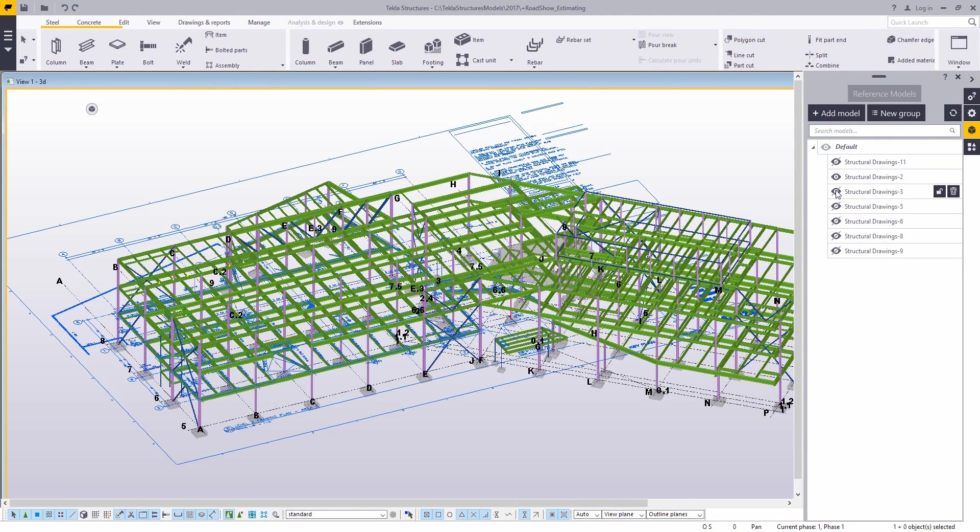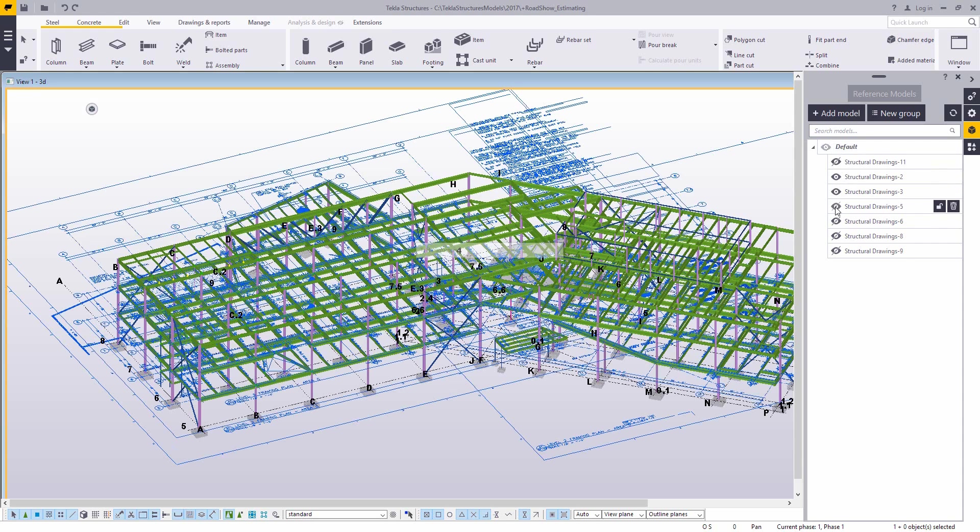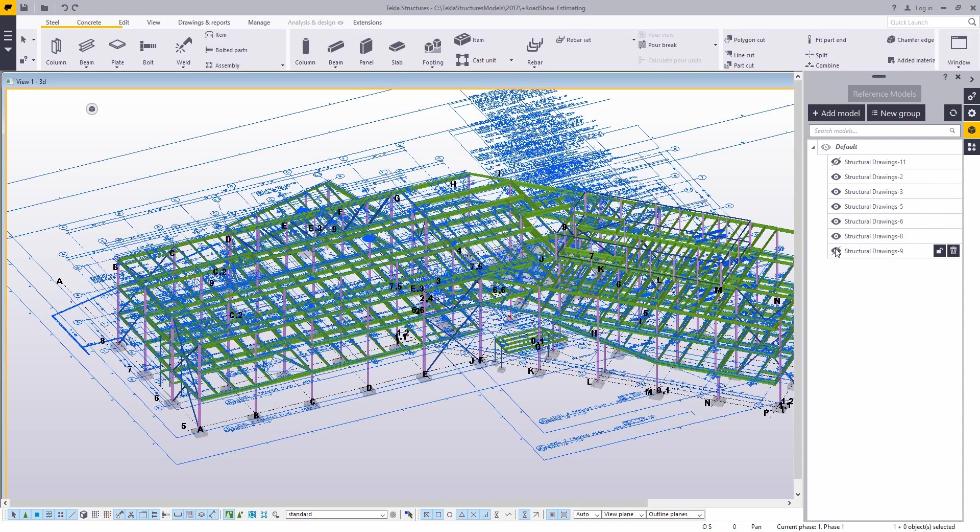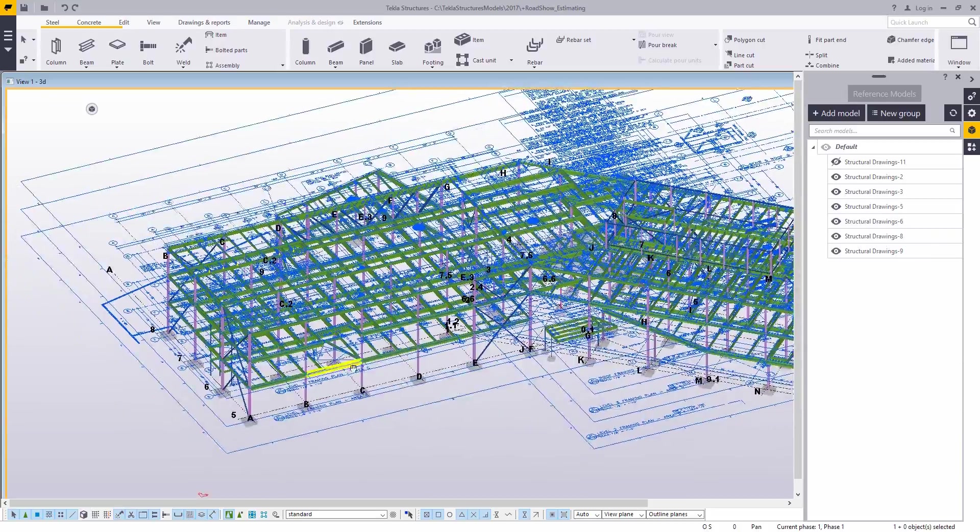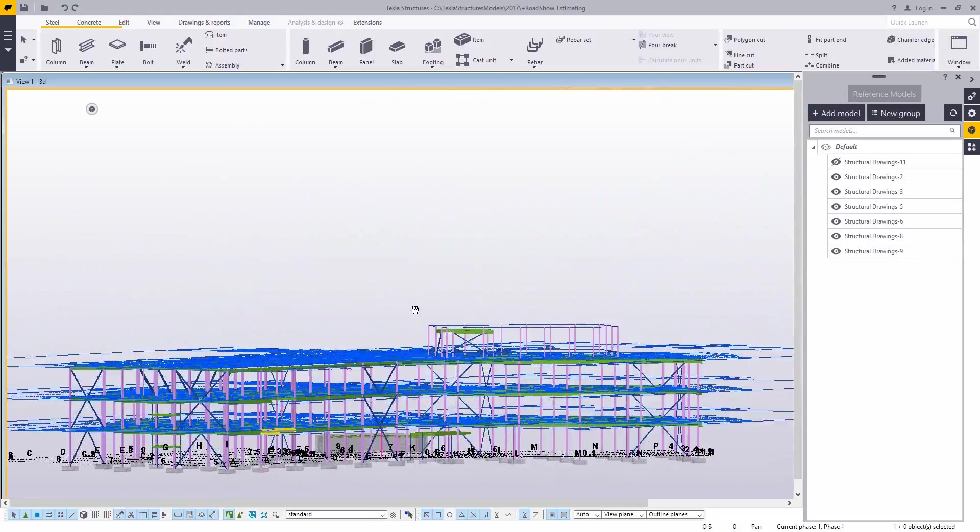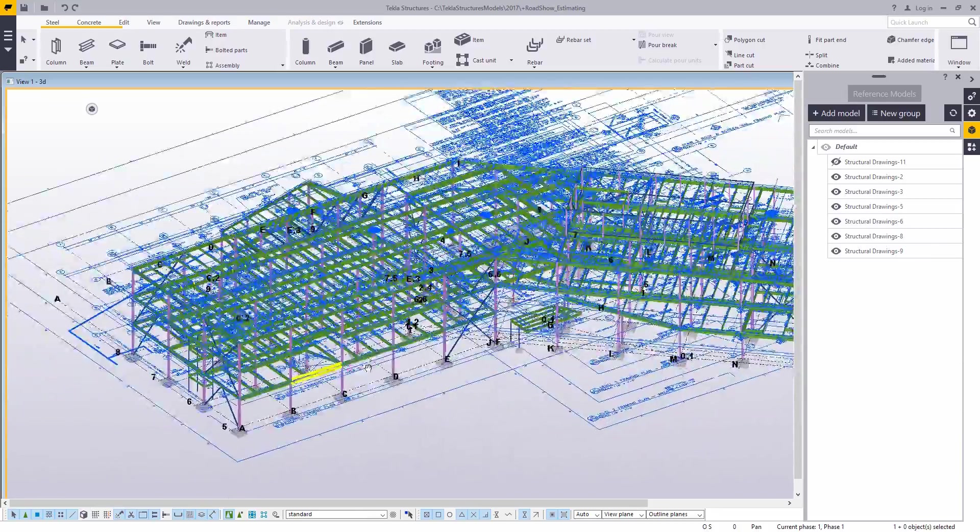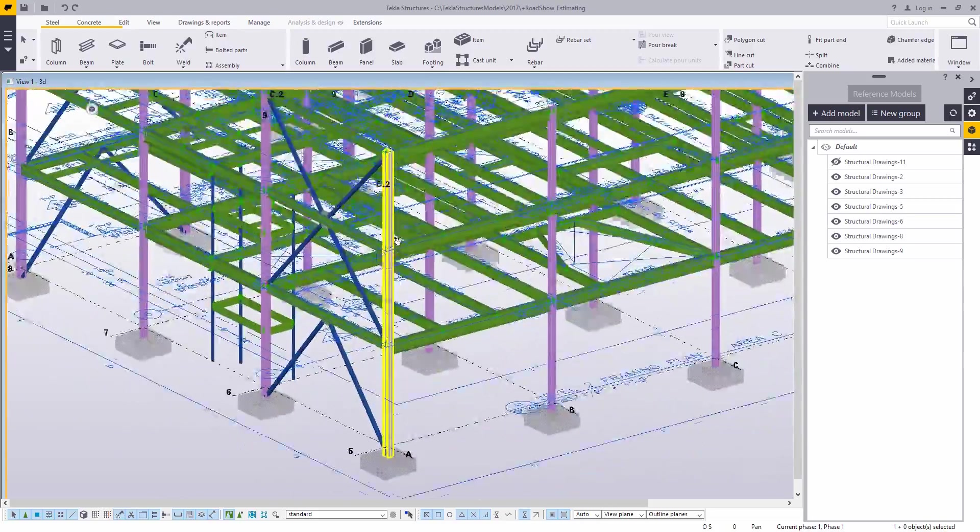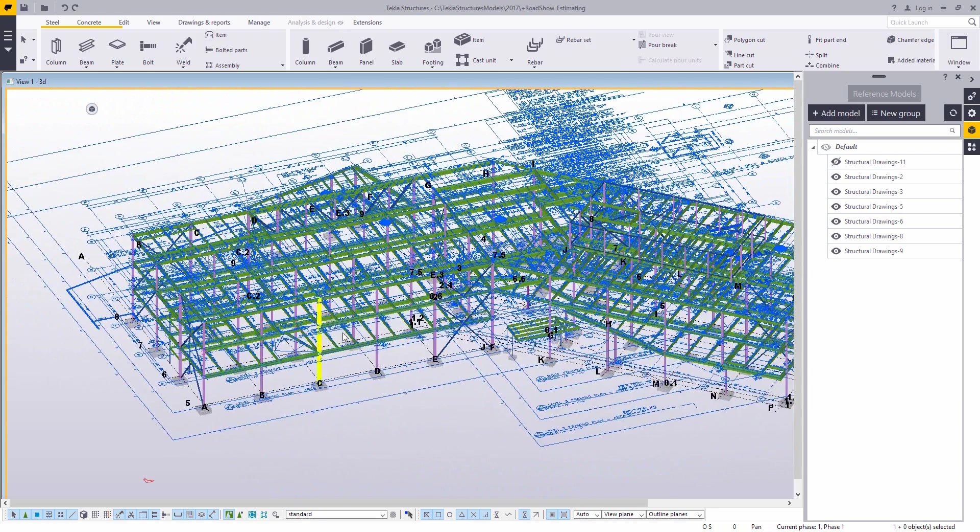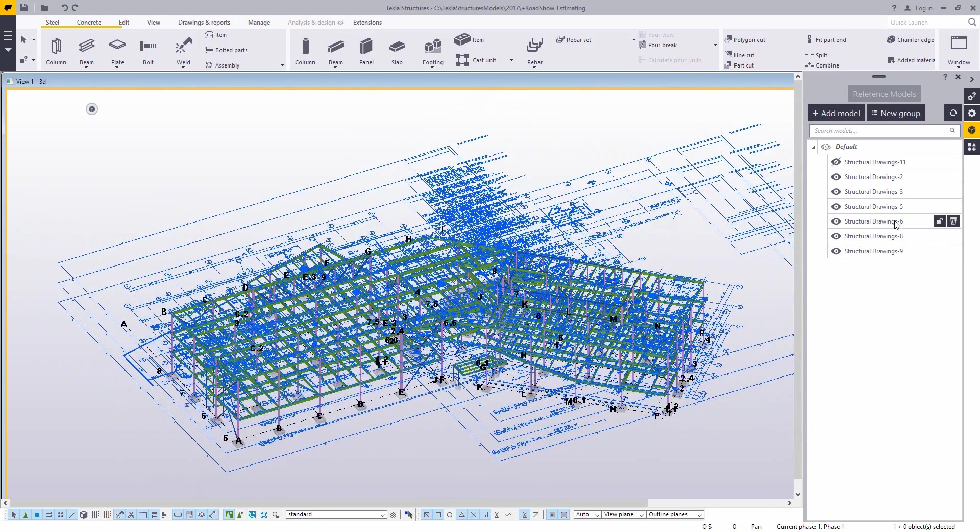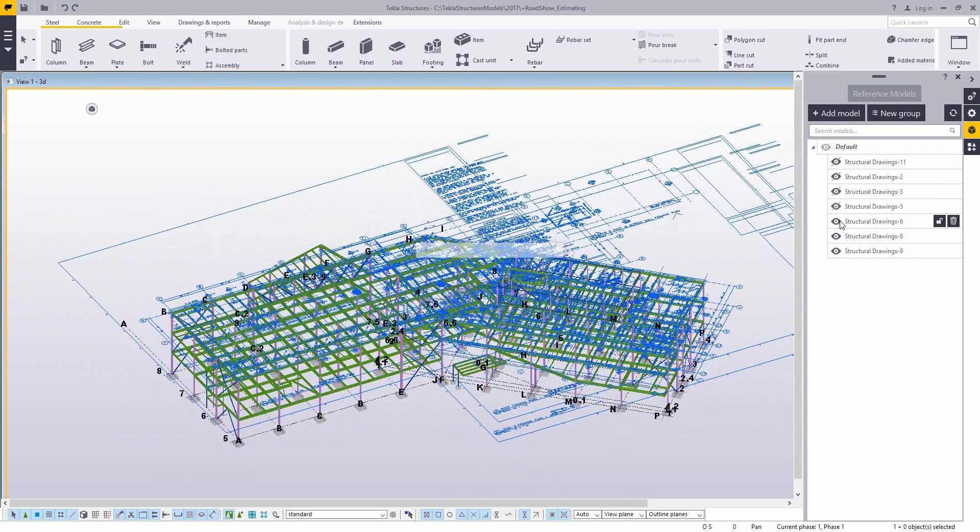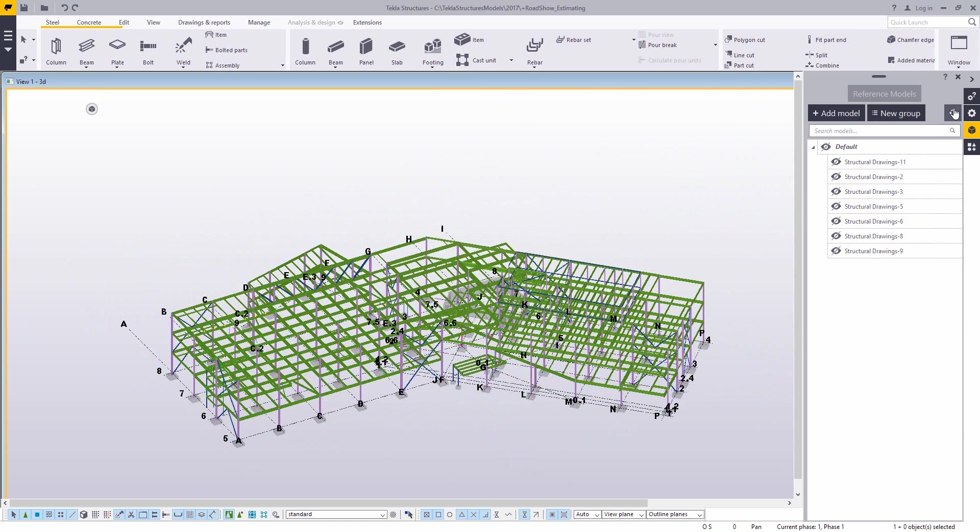So the idea here is that you can bring in pretty much the entire design set. And because reference models can be inserted at any location, we can bring them in at different elevations. Again, you can move them or rotate them if you need to put them in different locations. So you really get a great idea of just exactly how this building comes together from using the electronic copies of the designs in your model.